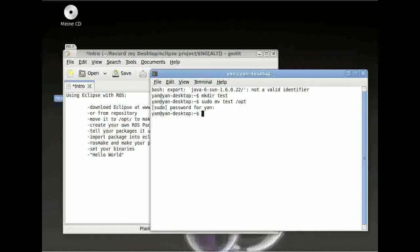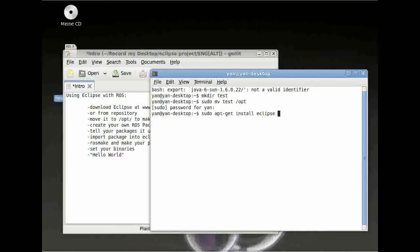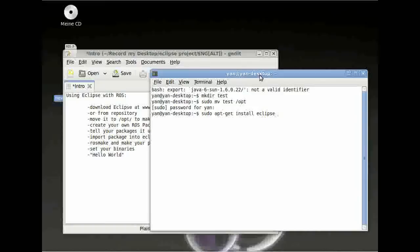Otherwise you can download it from your repository. Just type in sudo apt-get install eclipse. But the thing is, if you download it from your repository, you have to install a C/C++ add-on. Please keep this in mind.